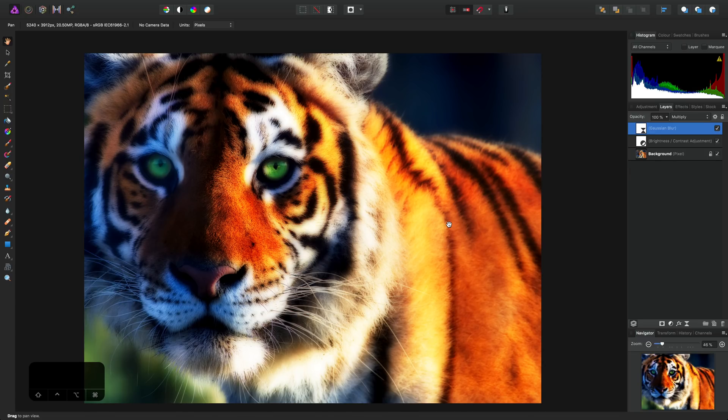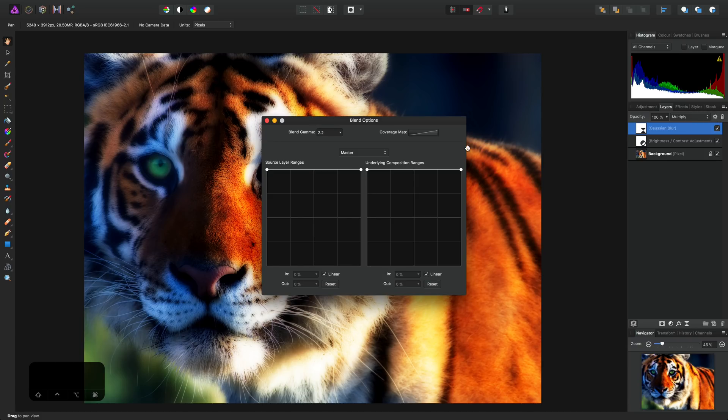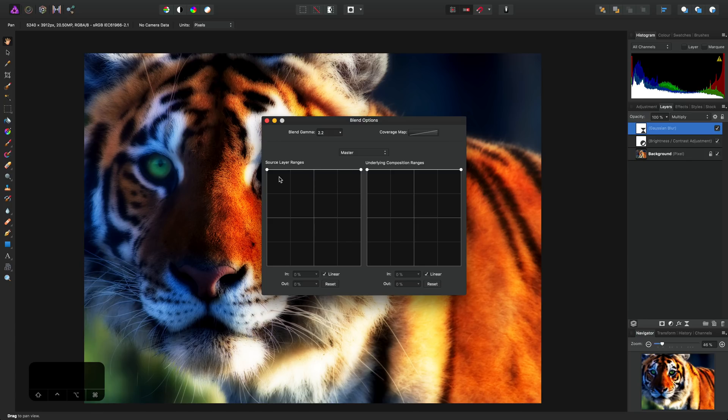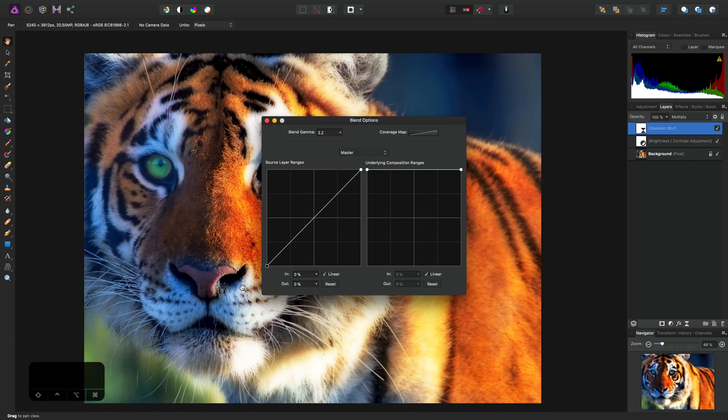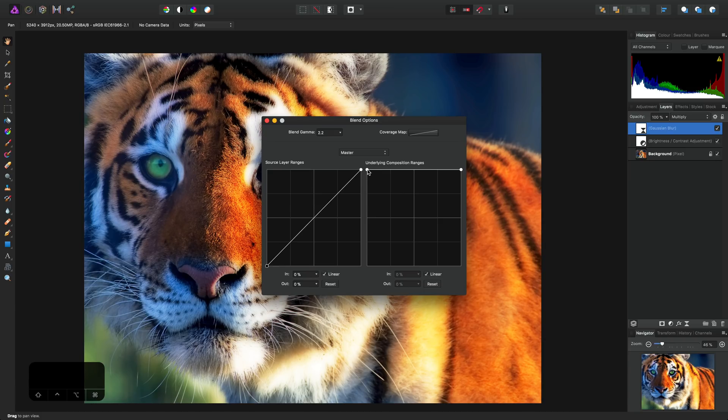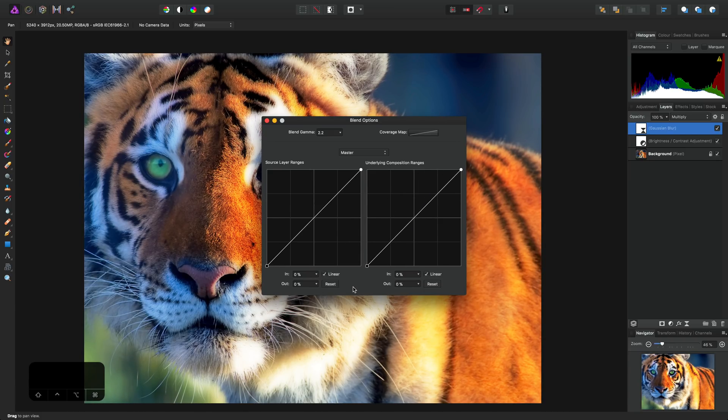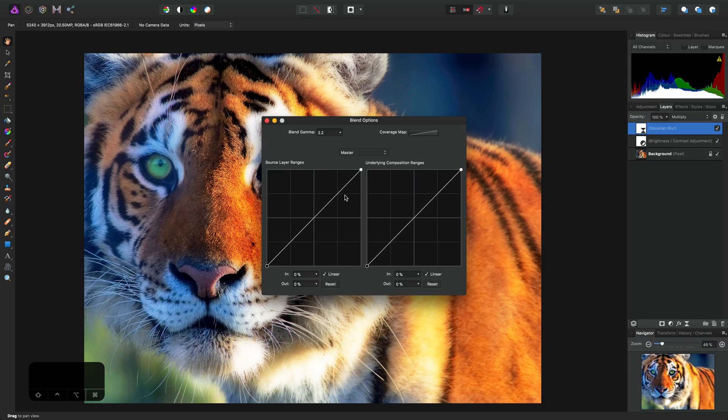Firstly, let's try blend ranges. With the Gaussian Blur layer selected, we can click the little cog icon to open up the blend options, and here we have source layer ranges and underlying composition ranges. What I can do on both of these is drag the leftmost node down all the way. This produces a linear graph that gradually blends the effect in as we reach the midtones and highlights, and also stops it from affecting the shadow detail so dramatically.